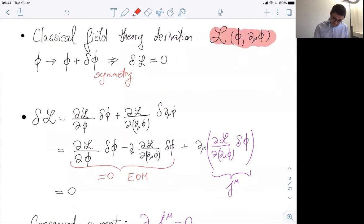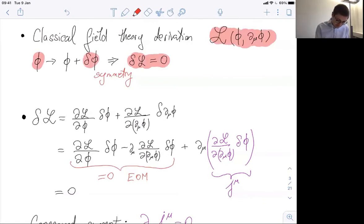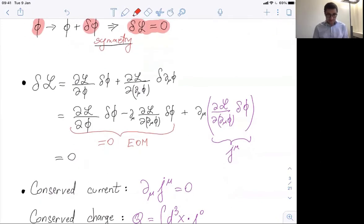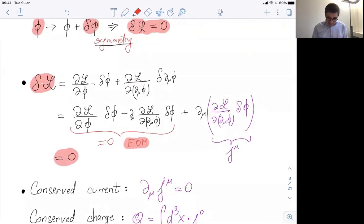Let me take a Lagrangian, which is a function of the field and the derivative of the field, and do a symmetry transformation — meaning when I change the field by some δφ, the Lagrangian doesn't change, under this global continuous transformation. We can do this variation. Eventually, once you impose the equations of motion — going on shell — from the fact that the variation of the Lagrangian is zero, we see that we have a conserved current.